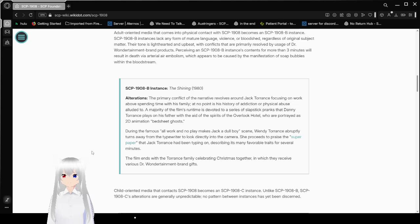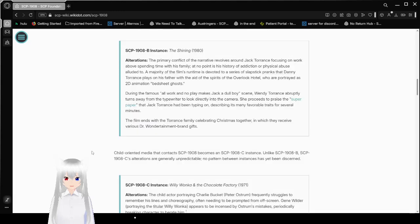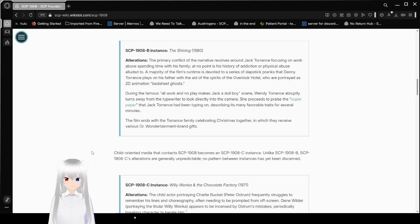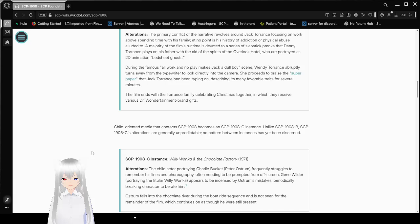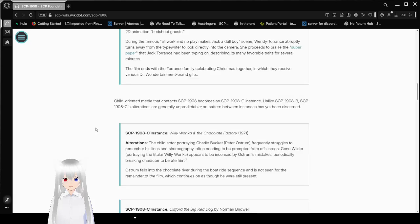SCP-1908-B instance: The Shining from 1980. Alterations. The primary conflict of the narrative revolves around Jack Torrance focusing on work above spending time with his family. At no point in his history is his history of addiction or physical abuse alluded to. A majority of the film's runtime is devoted to a series of pranks that Danny Torrance plays on his father, with the aid of spirits of the Overlook Hotel, who are portrayed as traditional animation bedsheet ghosts. During the famous all-work-and-no-play makes Jack a dull boy scene, Wendy Torrance abruptly turns away from the typewriter to look directly into the camera. She proceeds to praise the superpaper that Jack Torrance has been typing on, describing its many favorable traits for several minutes. The film ends with the Torrance family celebrating Christmas together, in which they receive various Dr. One Entertainment brand gifts.